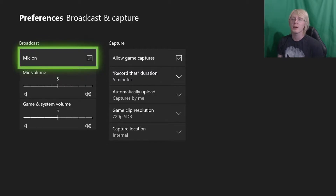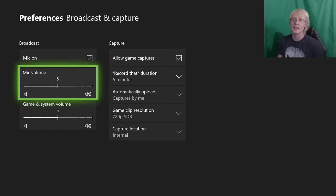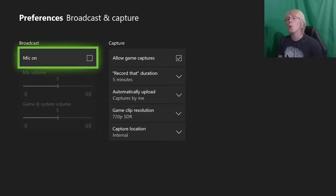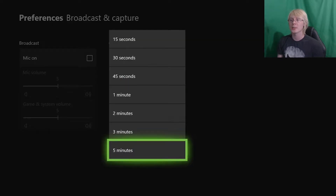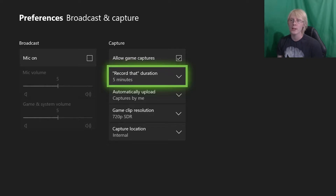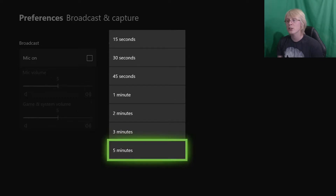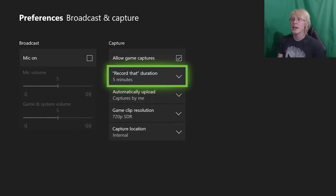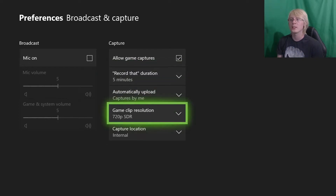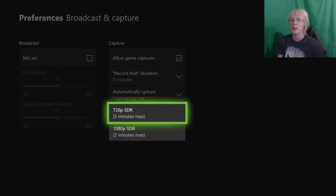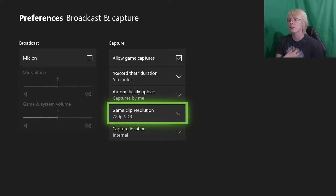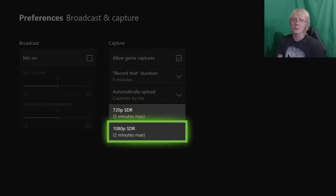If you do choose to record with your mic, please make sure your mic volume is higher than your game audio volume, because if you don't, no one will be able to hear you. You're also going to be able to change the duration for Xbox Record That — this will record that duration of gameplay in the past, not the future. In my case it will record the last five minutes. Down here you can also change the resolution to 1080 or 720 — I'll stay with 720 because you can record five minutes at 720 but only two minutes at 1080.